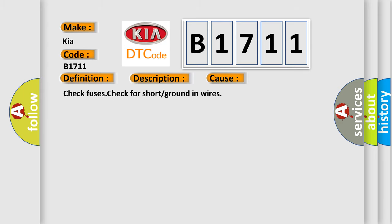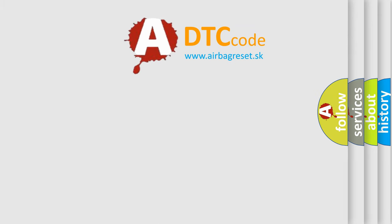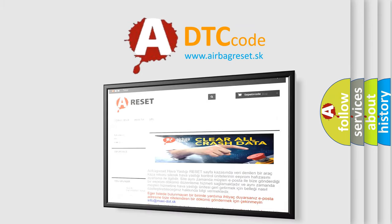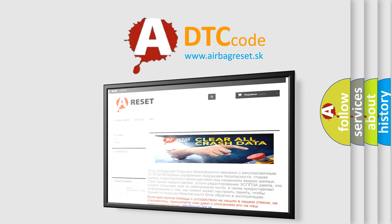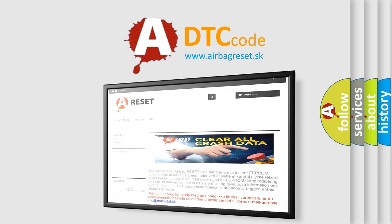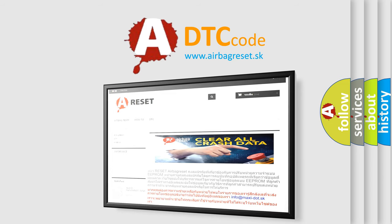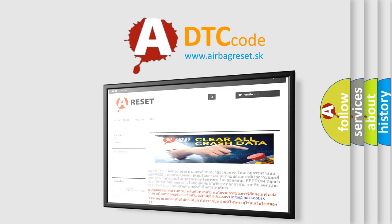The Airbag Reset website aims to provide information in 52 languages. Thank you for your attention and stay tuned for the next video.